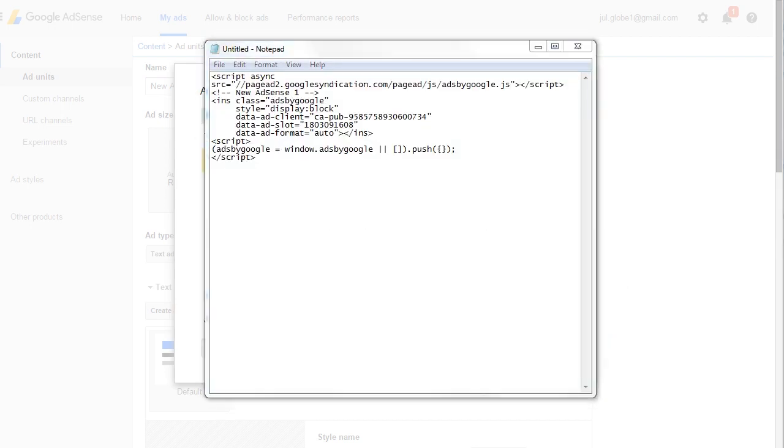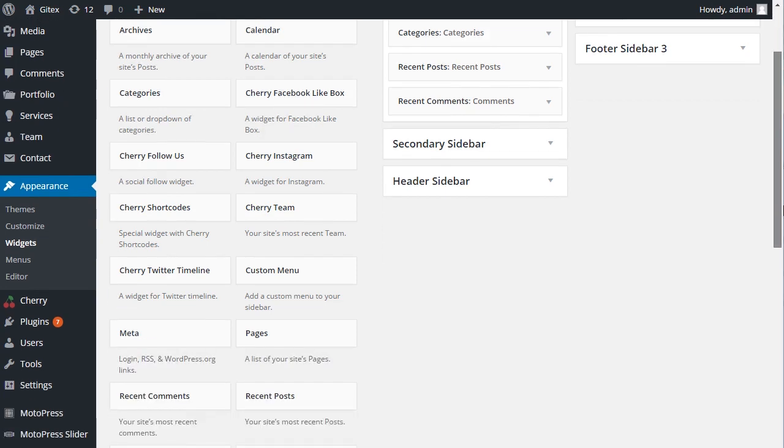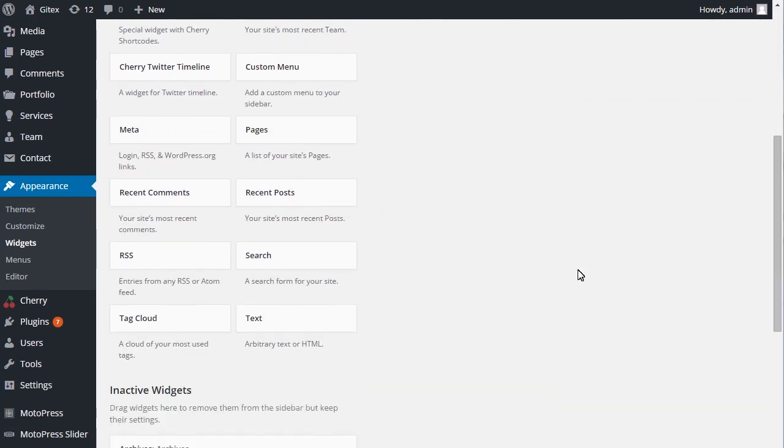Next, you have to place the ad within your site. Open WordPress Dashboard and navigate to Appearance Widget section.